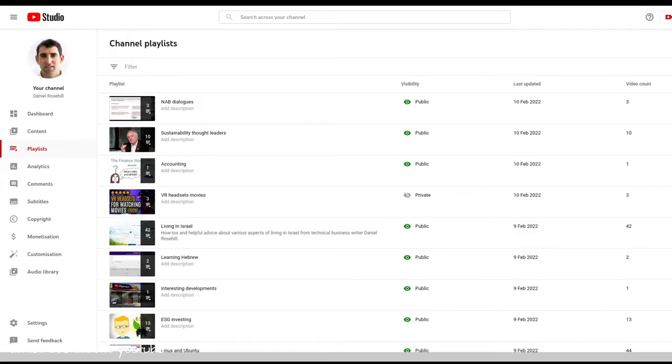For the most part, the playlists are public because I don't see the point in them being private. Anyone's free to look at my bundles of videos. Sometimes they're private, but either way there is a lot of them.